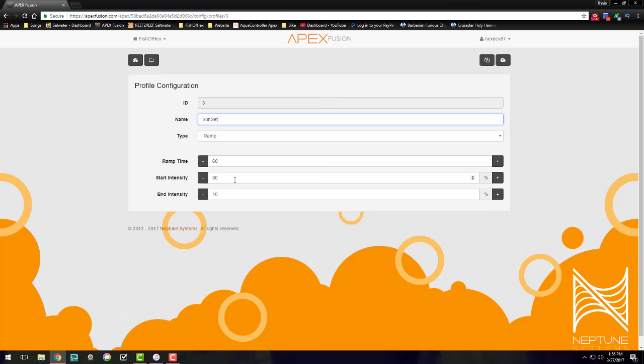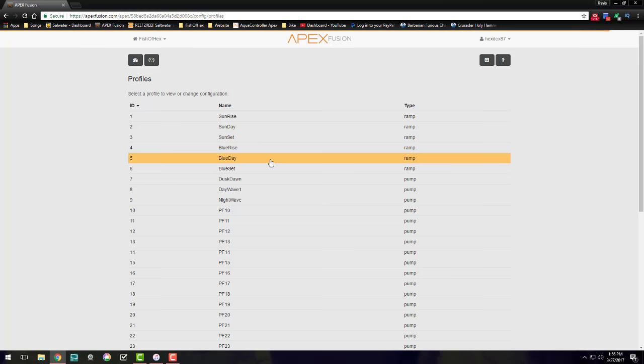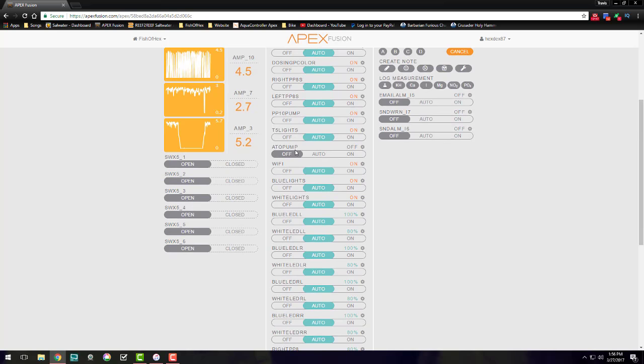And we do have our ramp down for 60 minutes, and the starting is 80 down to of course 10 when the lights finally turn off. Now I did a similar setup for the blues here.